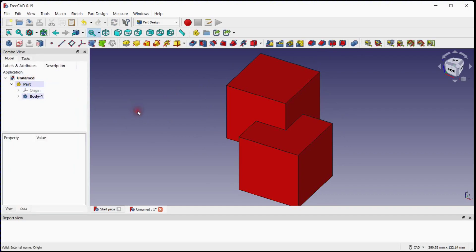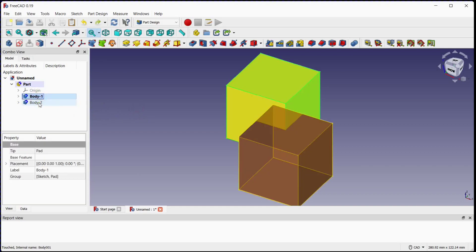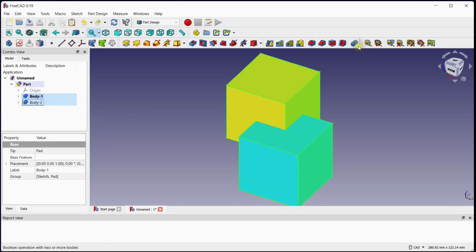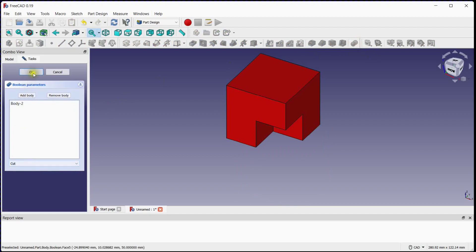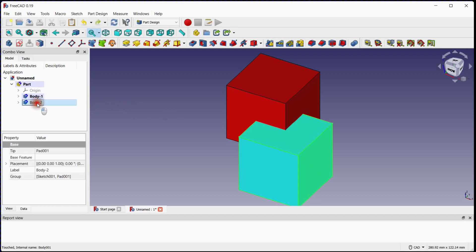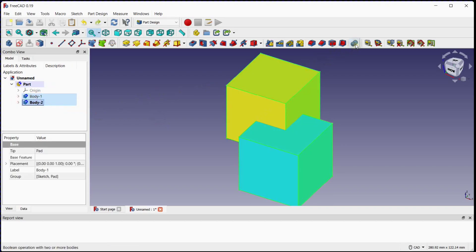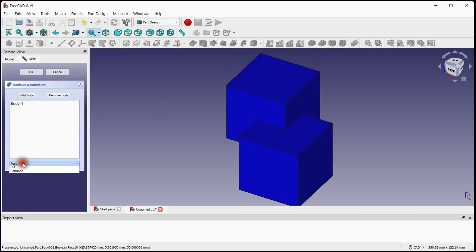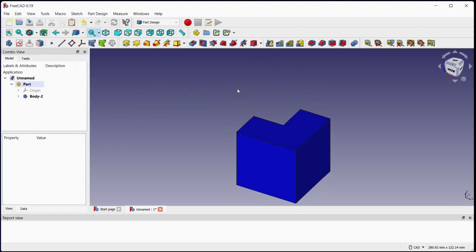Let's go ahead for the cut option. Press ctrl plus z. Here body 1 is active which is the target and body 2 is the tool. Select both bodies and click on boolean operation. Select cut option from the drop down list and click ok. Here you can see that the intersecting volume of both bodies will be subtracted from body 1 which is the target body. Now let's reverse the process — press ctrl plus z and follow the steps. Here you can see that the intersecting volume of both bodies will be subtracted from body 2 which is the target body.